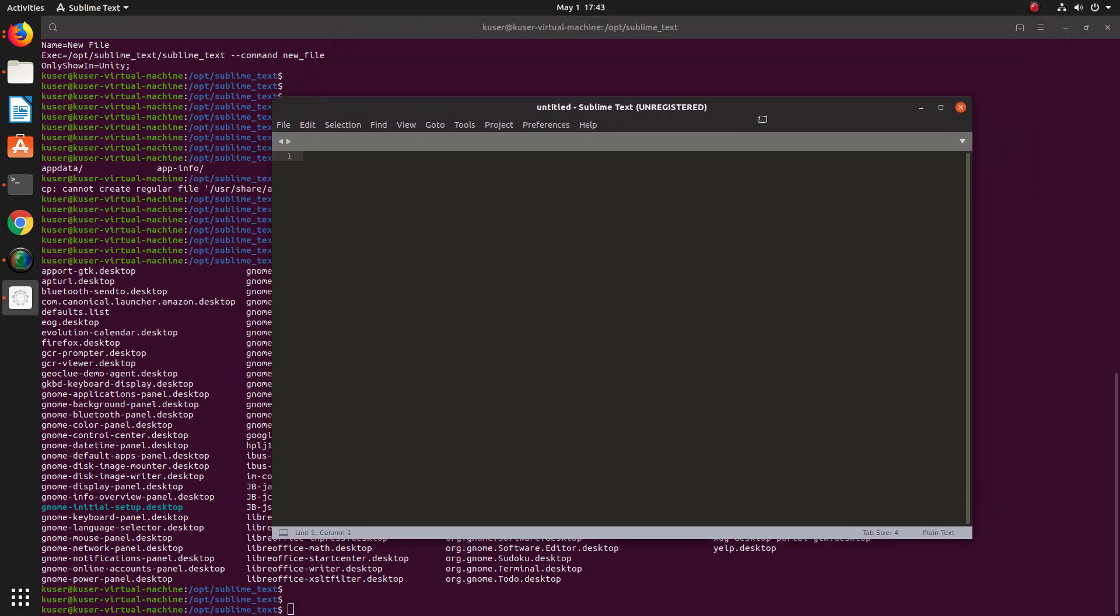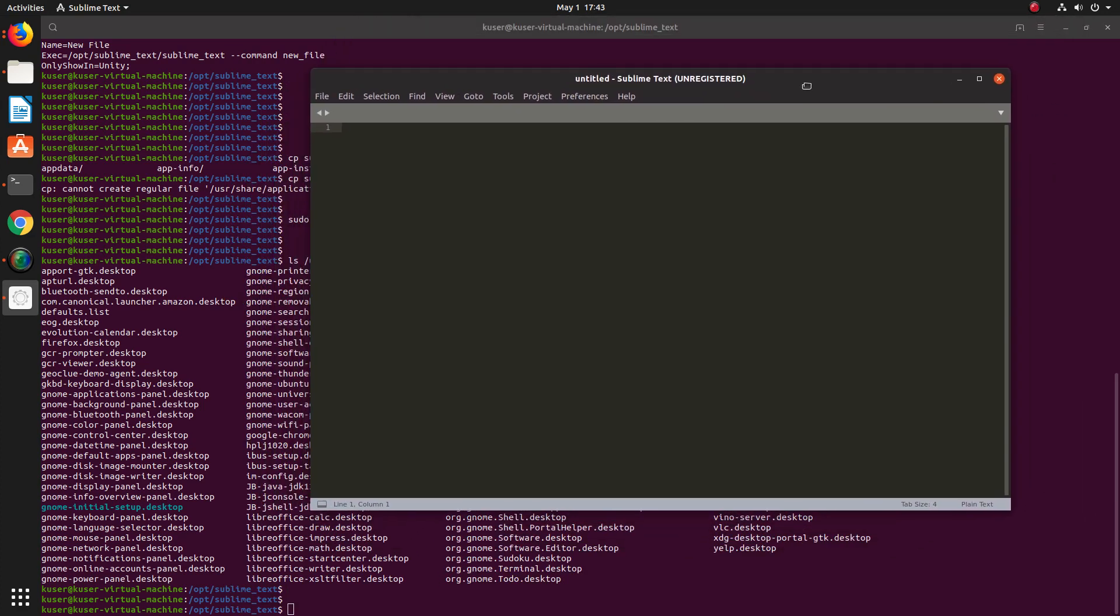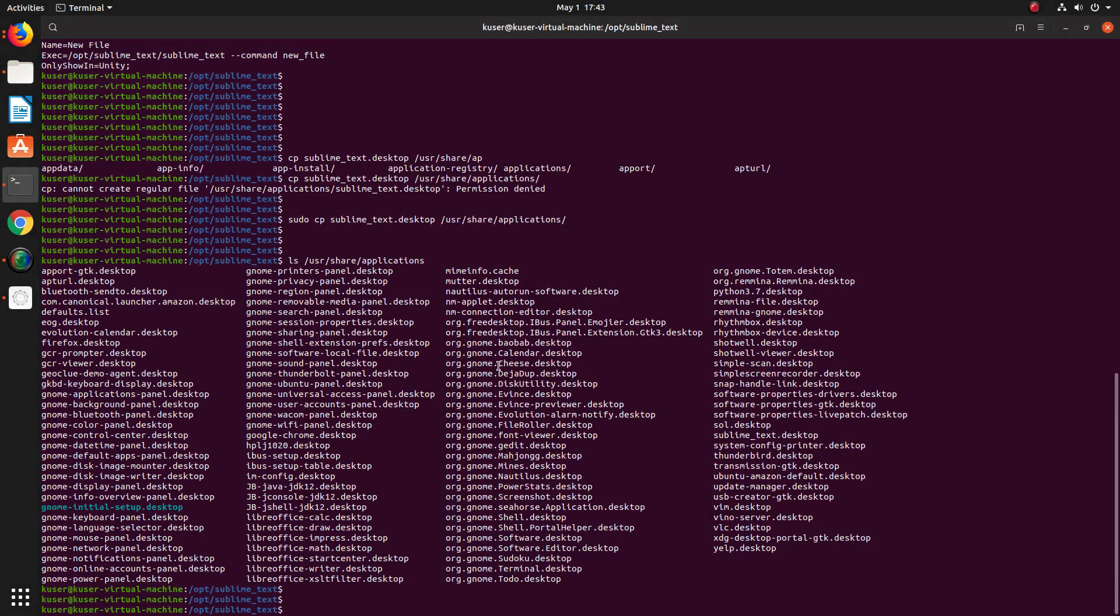This way we can easily install Sublime Text in Ubuntu. We just need to download the tar.gz file, extract it, move it to the /opt folder, then copy the .desktop file to the /usr/share/applications folder. Done.